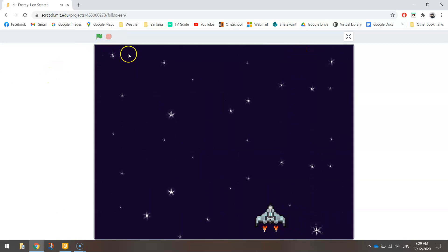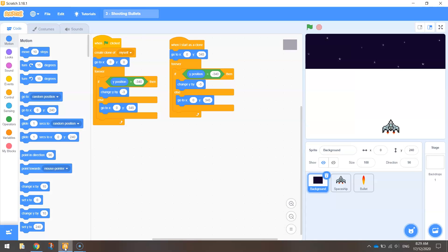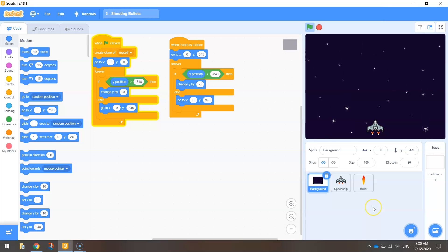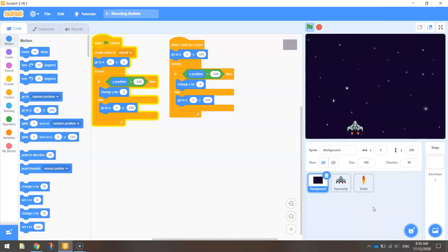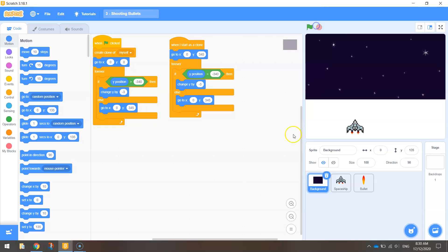I'm going to head over to Scratch on my desktop. You can use the online version if you prefer. You need to have open your game from our previous video, where we had our spaceship flying and shooting bullets — that's as far as we've got so far. In this video, we're going to add that first enemy to our game.